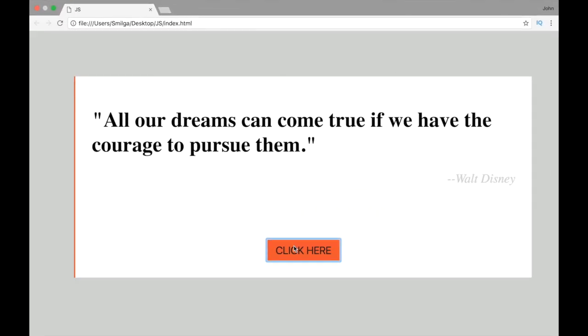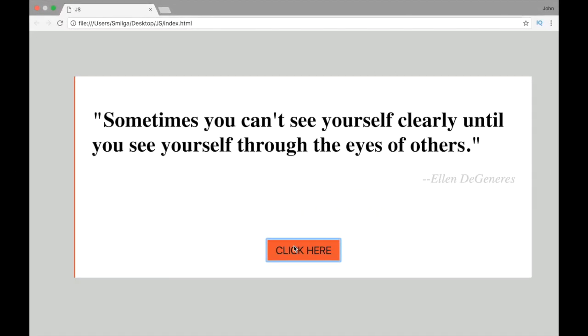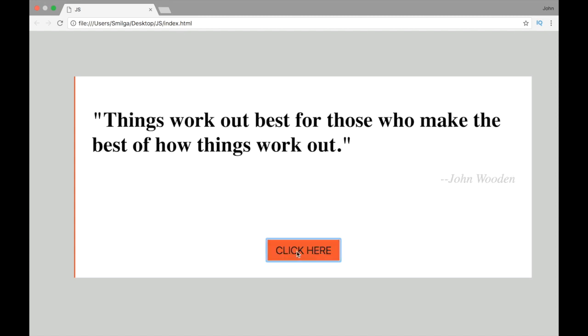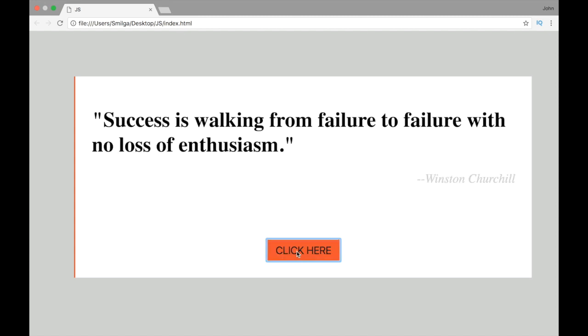You can see that everything is working. This is our quote, this is the author, and as we're clicking the number is changing and so is the actual value from our array.